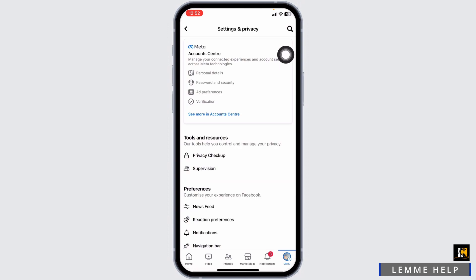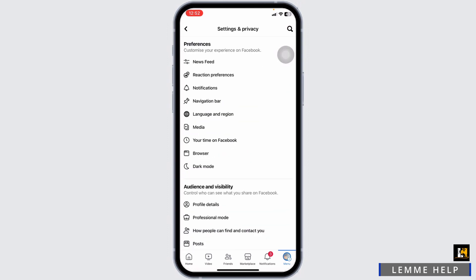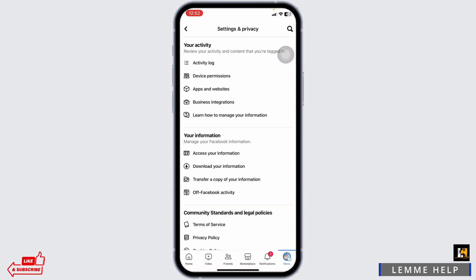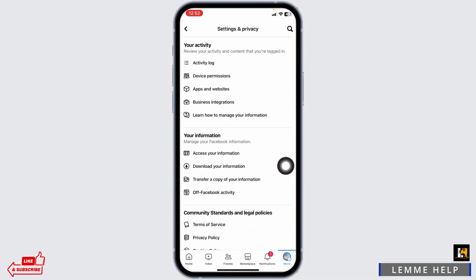After you land on the settings and privacy page, you're gonna find different sections. Scroll down. Under your information, you can find the option of 'Download your information.' Click on it.